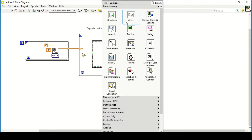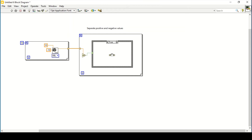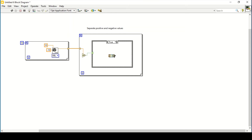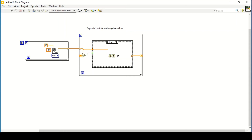The case structure tells us whether it is true or false — meaning either negative or positive. In the false case, to collect positive values, I use a Build Array function. The new incoming value is connected here, and the output is connected to the for loop, replacing it with a shift register so each new value is appended to an array.